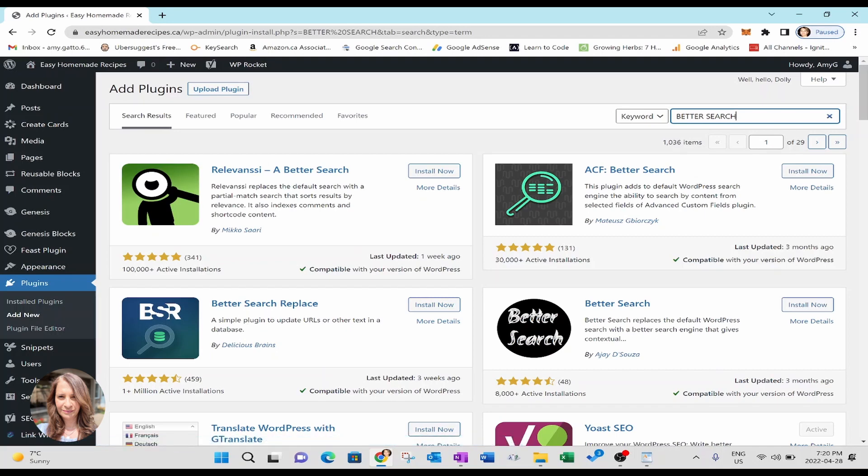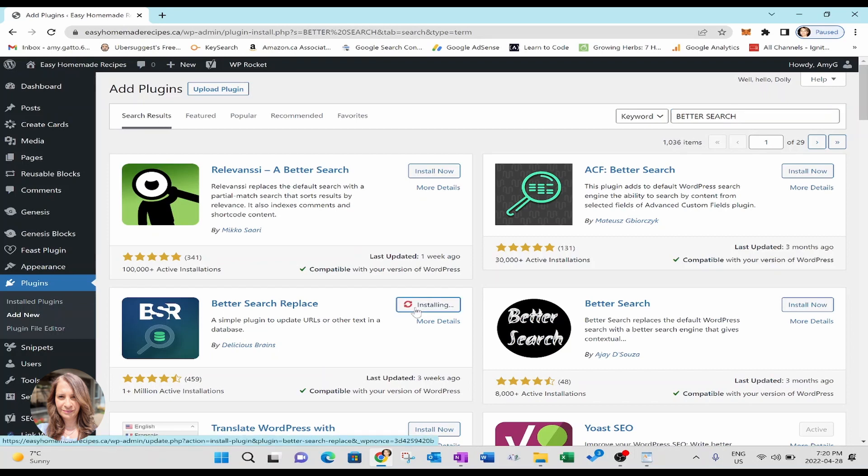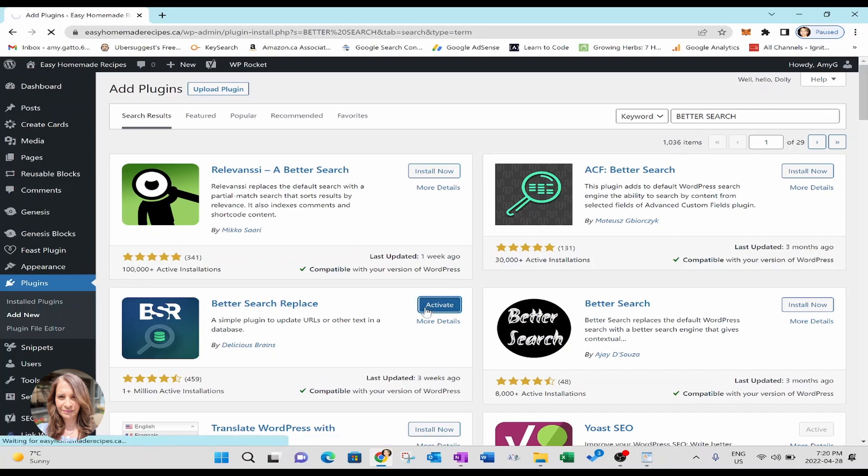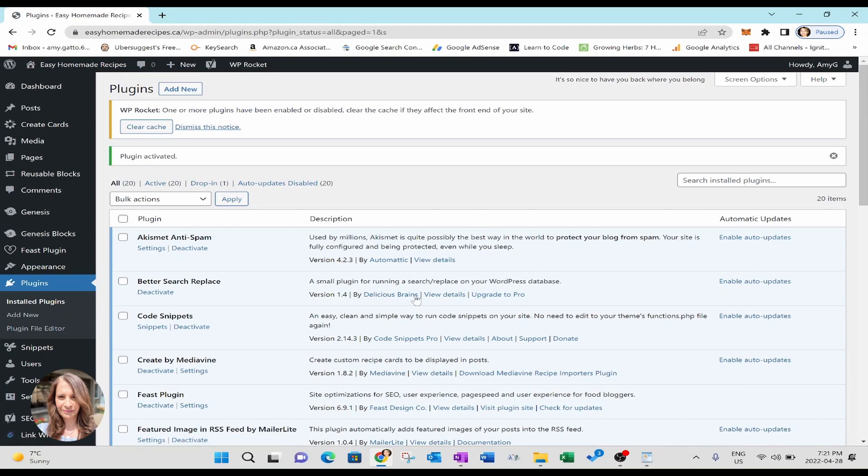So what you're going to do is once you've found it, you're going to click on the install button here. And once it's installed, you're going to press the activate button. All right, now there you go.